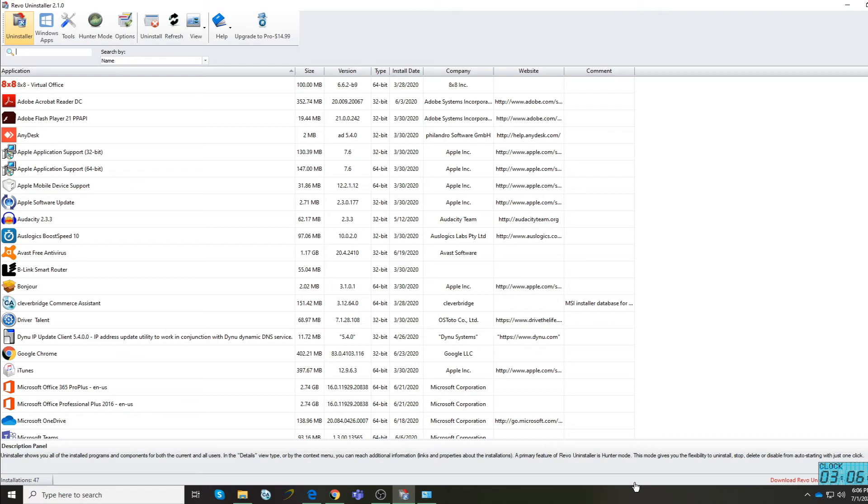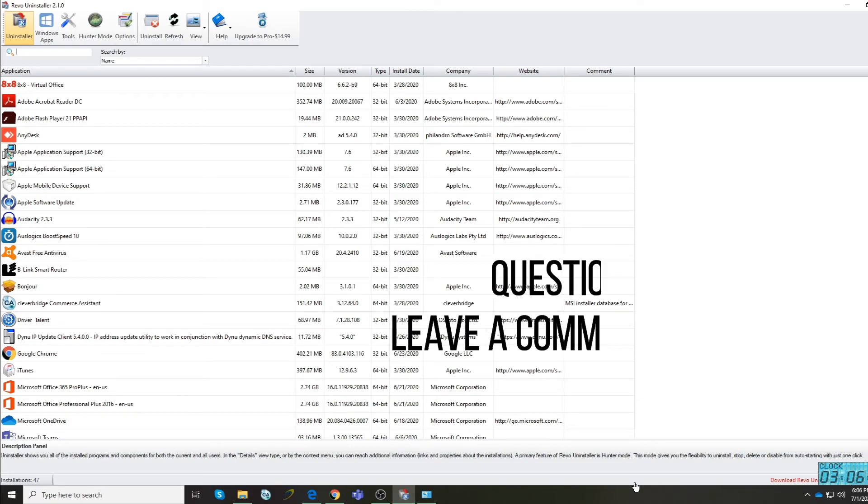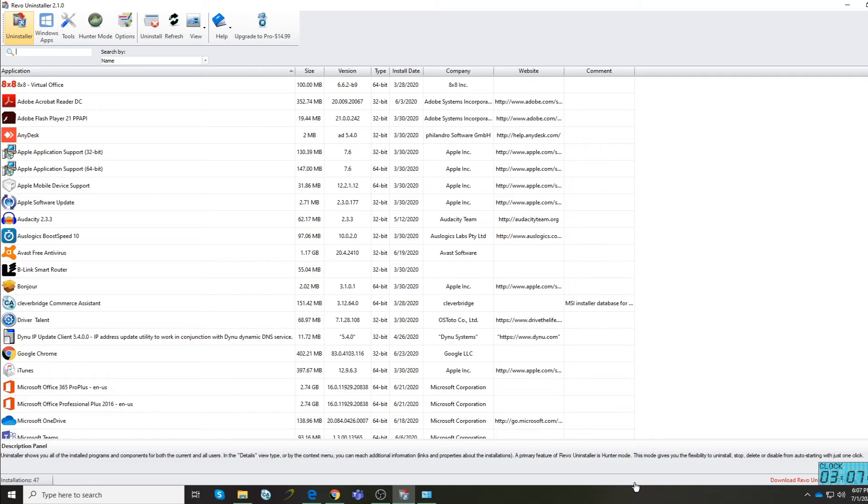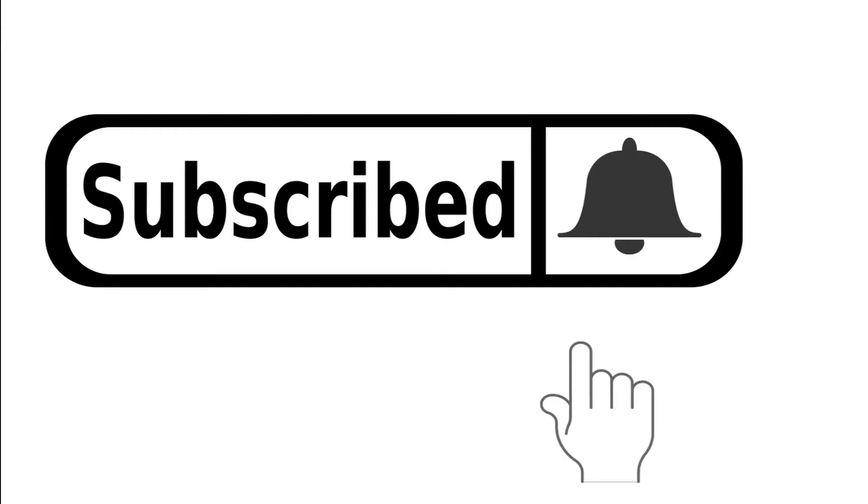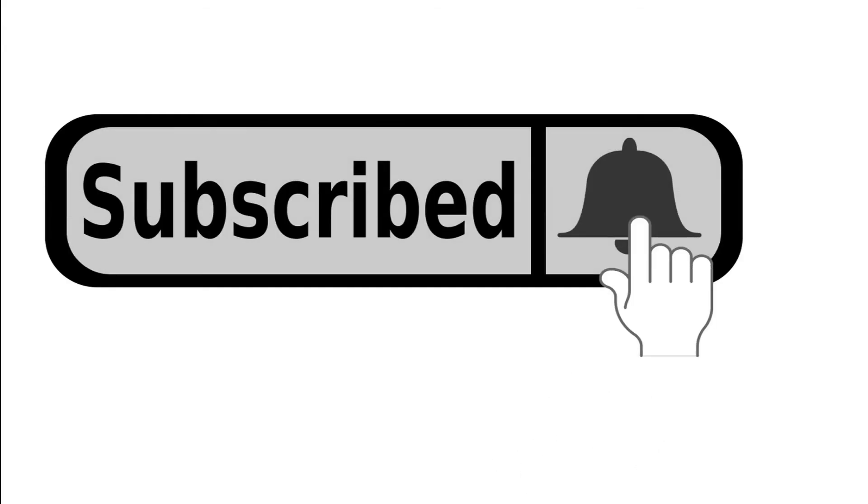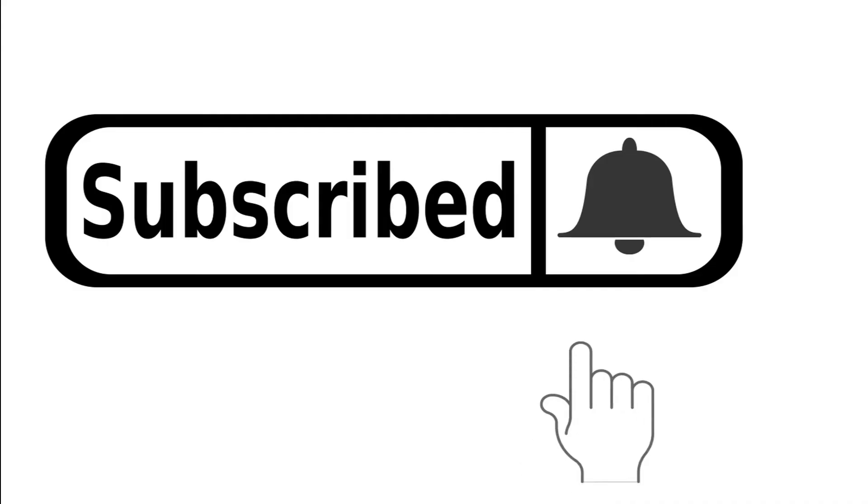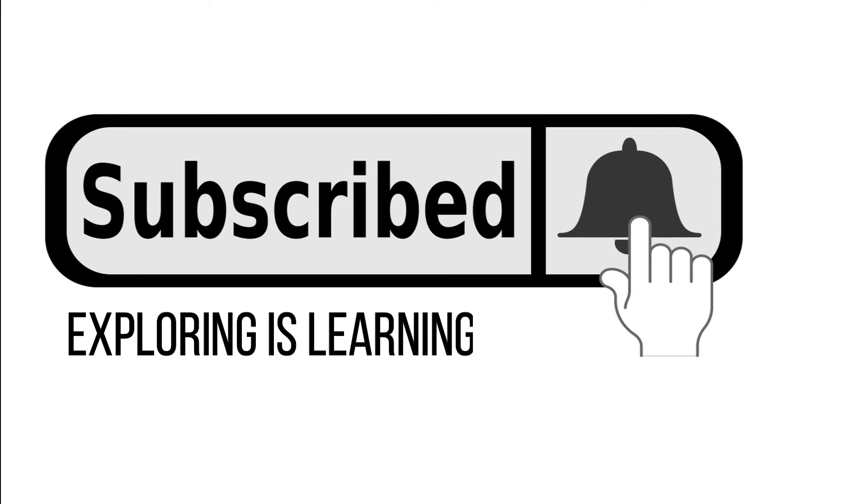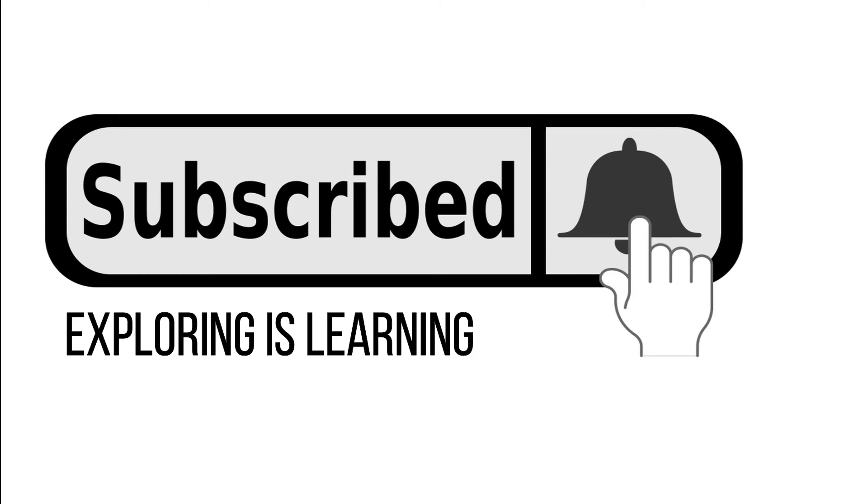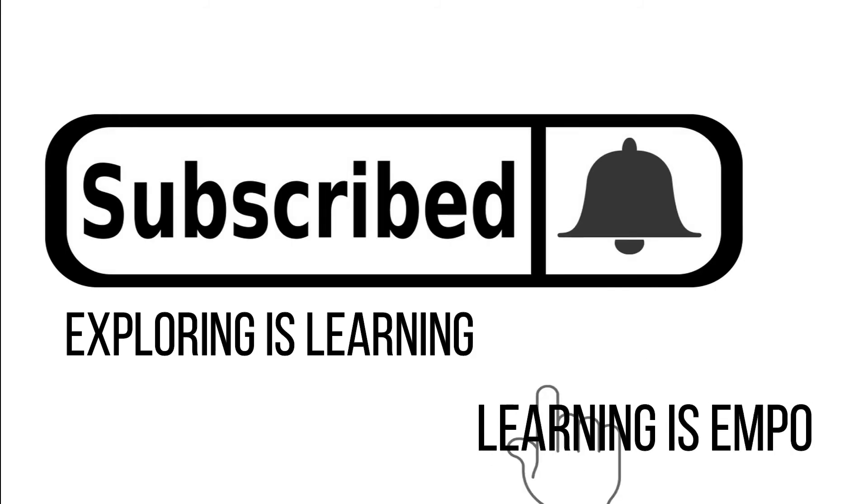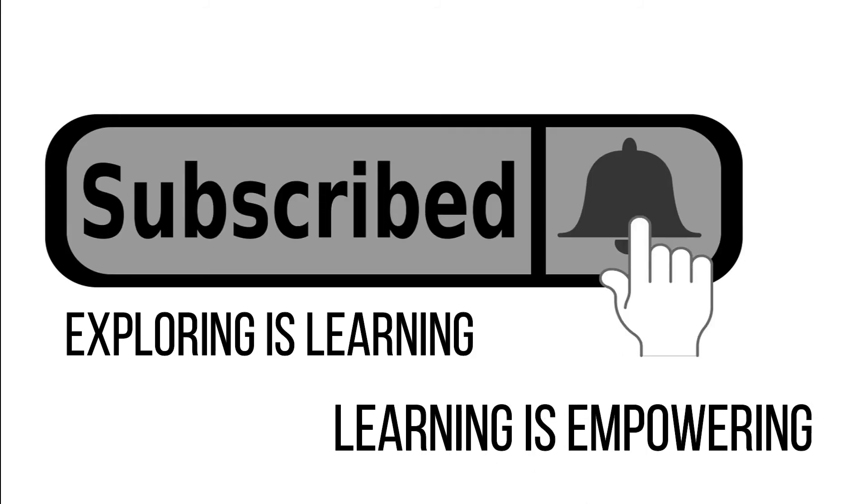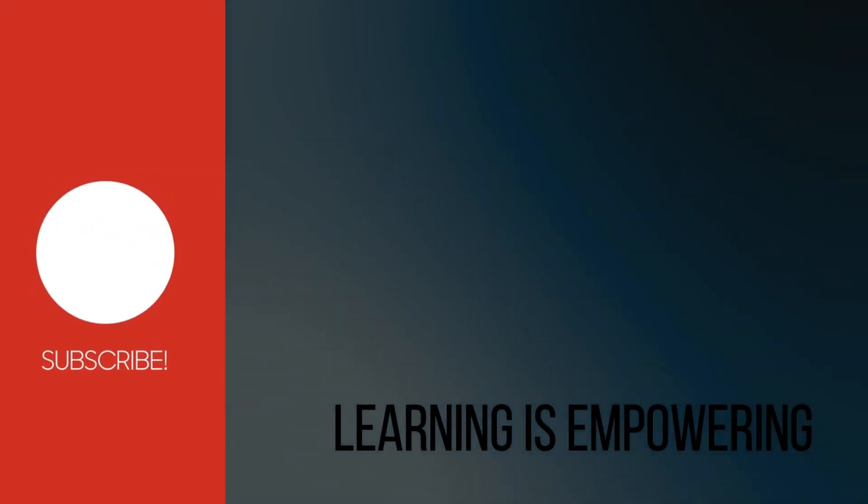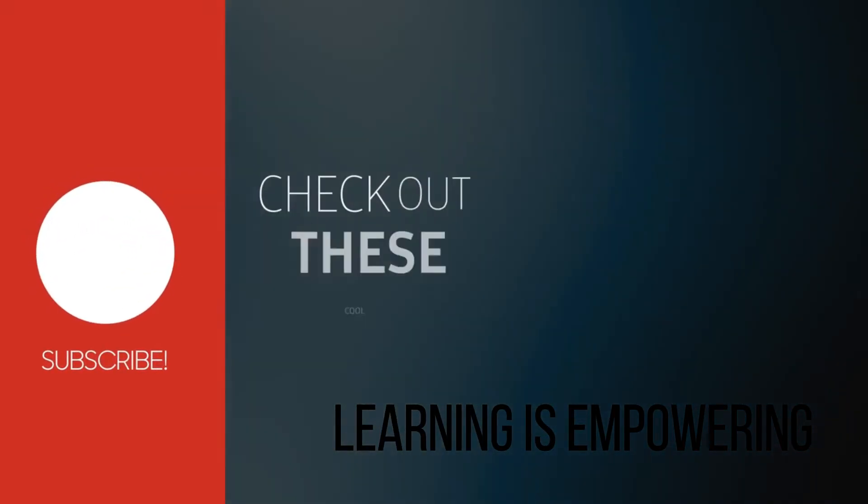If you have any questions, just drop your comments below. We already posted or provided our different social media platforms. You can send us your questions and we will be happy to help you. If you're new to our channel, consider subscribing, like and share, and click the notification bell so you'll be notified for our future videos. This is Nosy Rosie. Exploring is learning and learning is empowering. Have a great day and God bless.